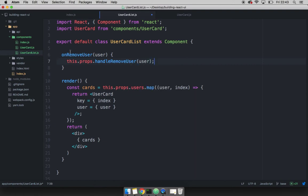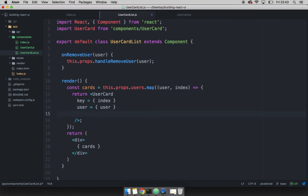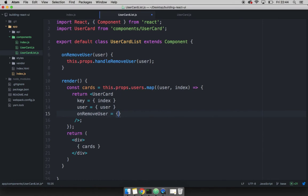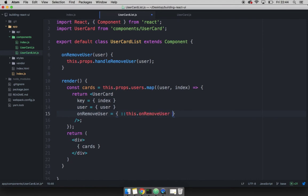And now we have to also pass this function down to this user card. To do so let's go ahead and pass on remove user. So the name will actually be the same, equals to, and then this will be the this. So we're going to bind to this. And then I want to say this dot on remove user, just like so.